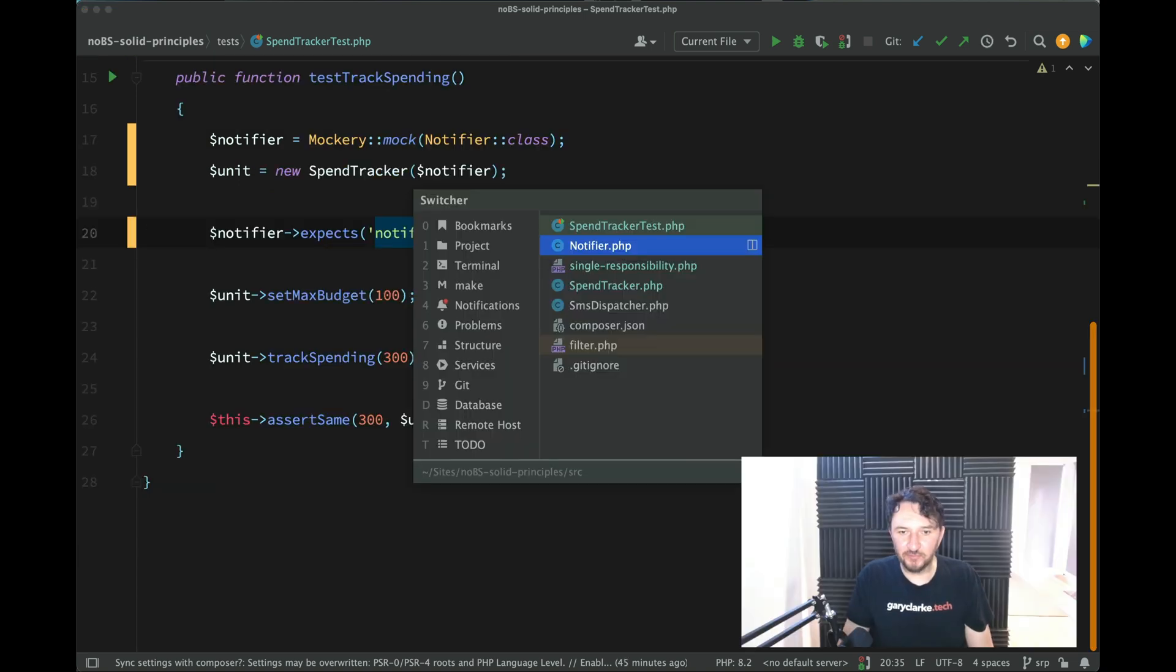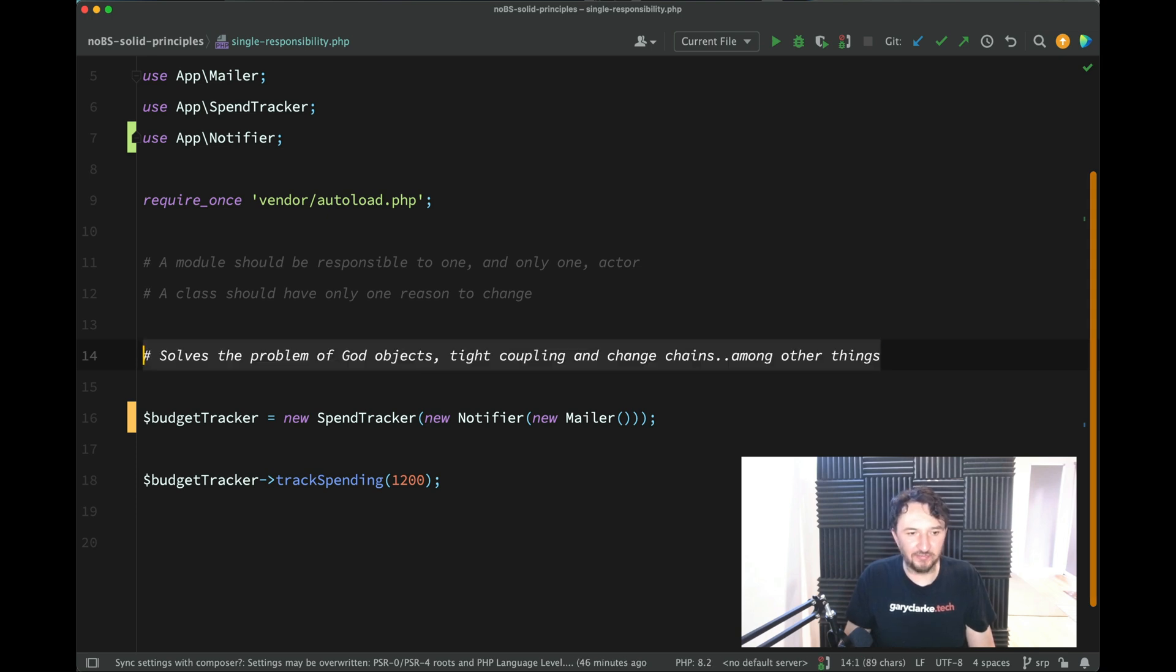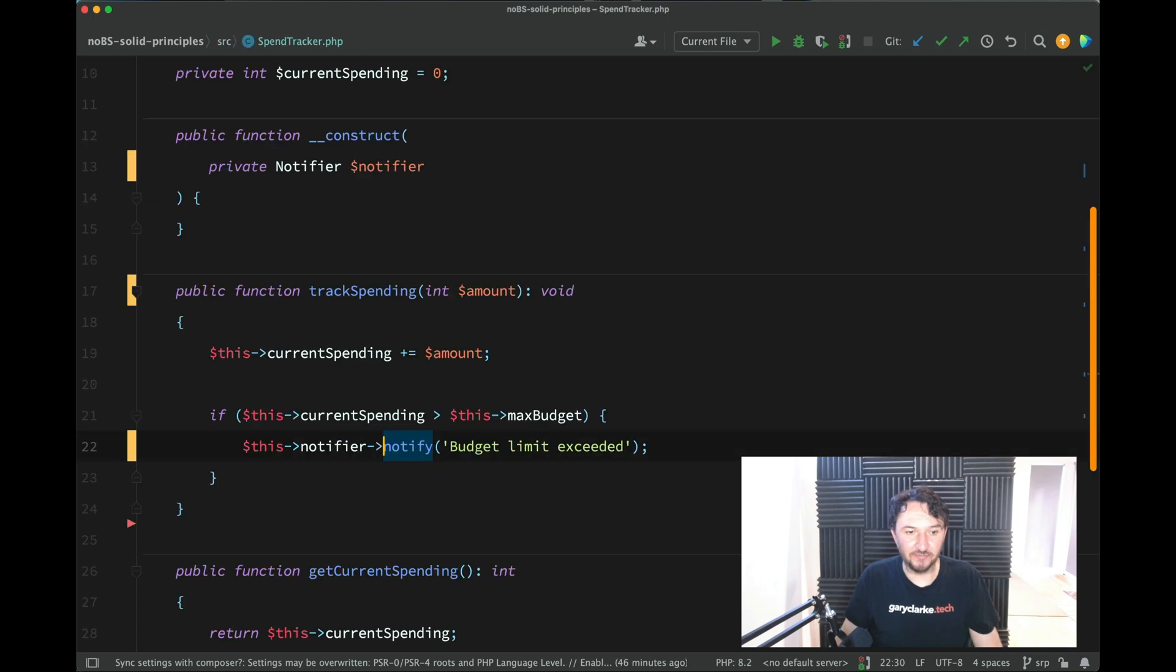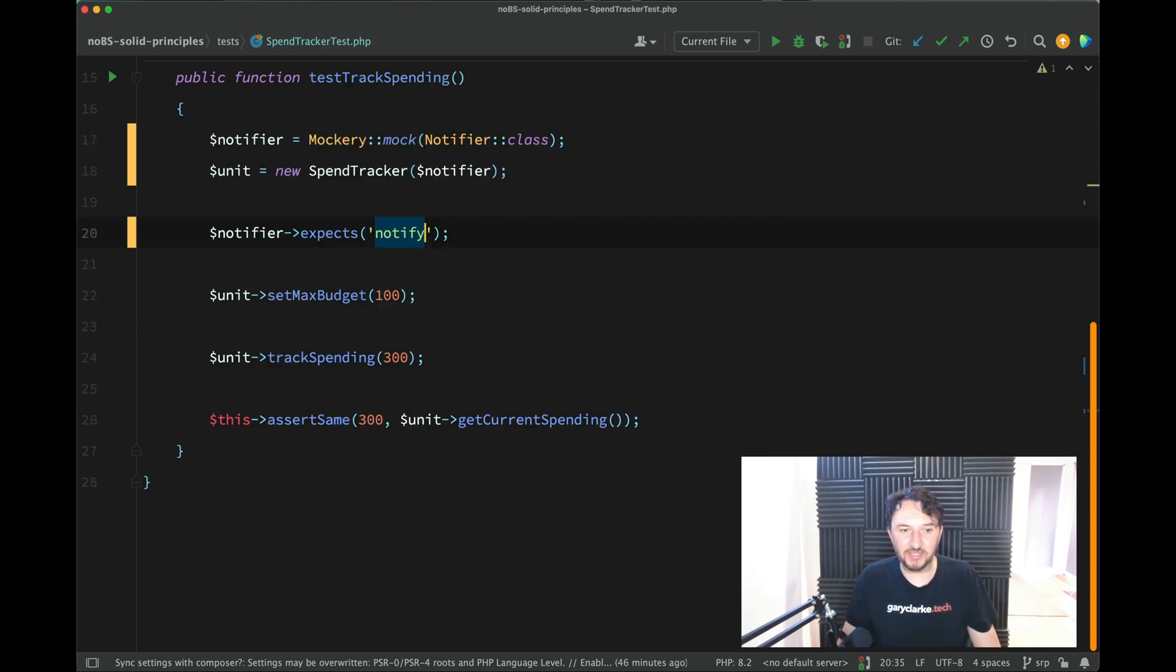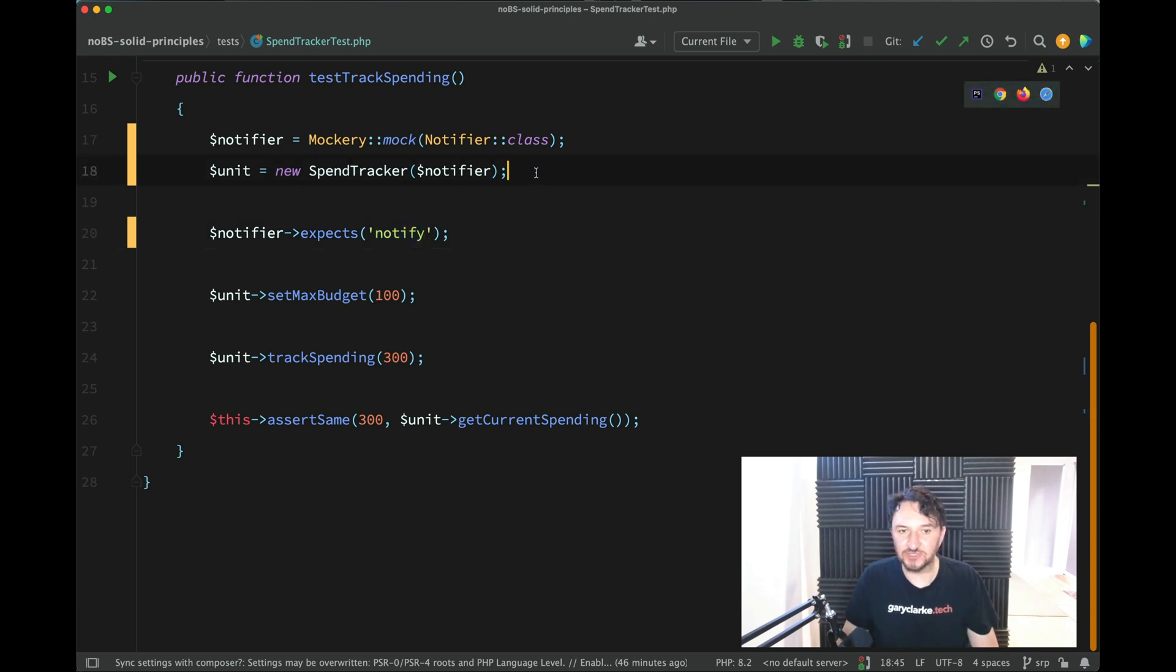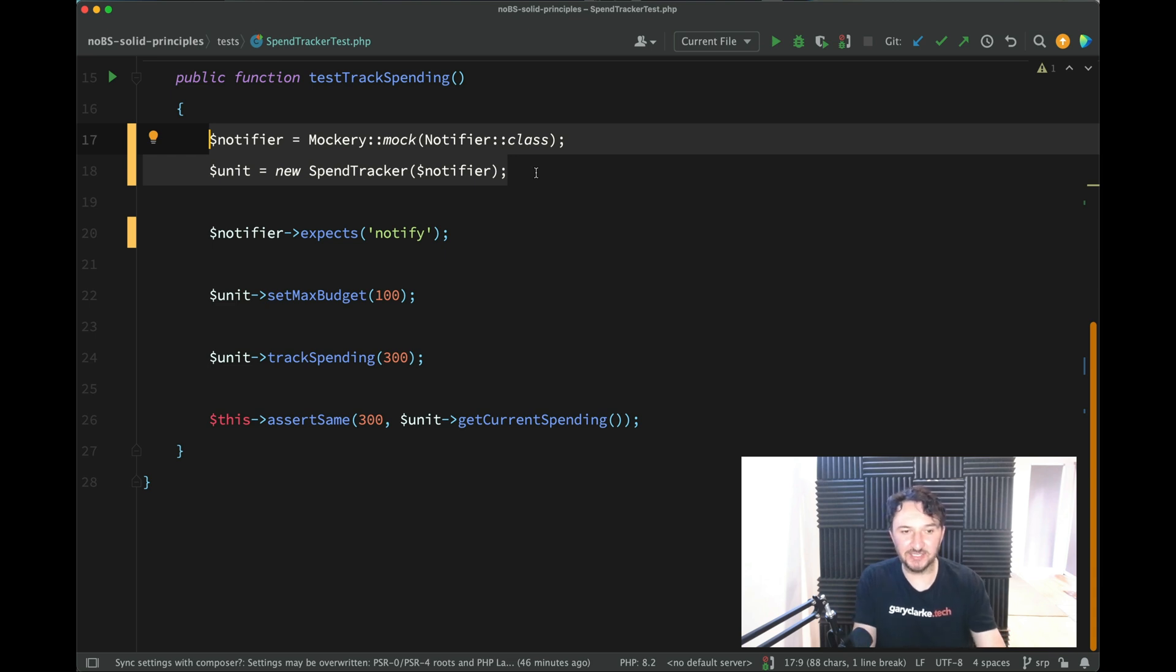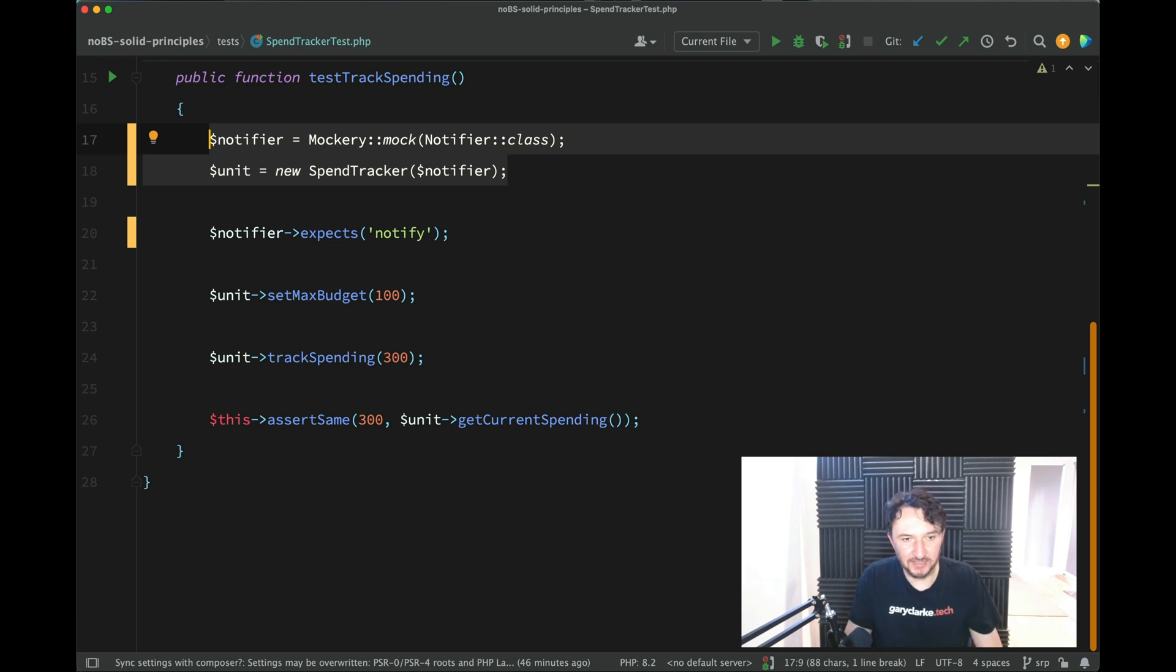And if you remember what we said at the very beginning, when we talked about what problem that we're trying to solve here, we saw God objects, tight coupling and change chains. Focusing in on change chains there, not only do we not have to make any changes to our spend tracker if we decide that we're going to change the way the notifications are sent, but also our spend tracker test is not dependent on any kind of object which is responsible for sending notifications. We're now just receiving a notifier. And so if any of that mechanism changed behind the scenes, we do not need to touch this test. This test will now run and pass forever, whilst our spend tracker is handling only one responsibility.